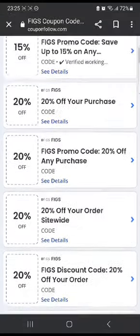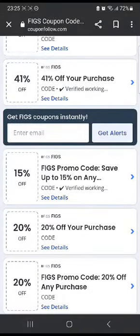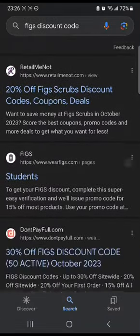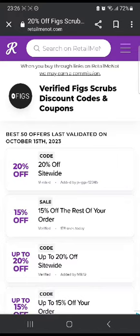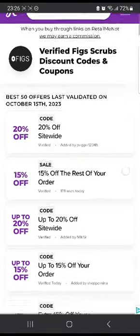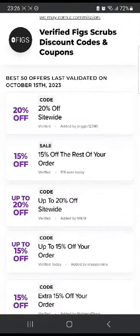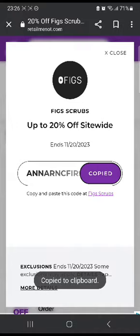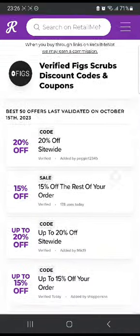Now I'm gonna head to some other website and show you a few more codes. You can head over to RetailMeNot. Once you're on this website, you're gonna see many codes as well. For example, there's a 20% off right here, so I'm gonna click on it. This is the code for 20% off — all you have to do is click copy, then click the link which will take you to their website and paste it at checkout.